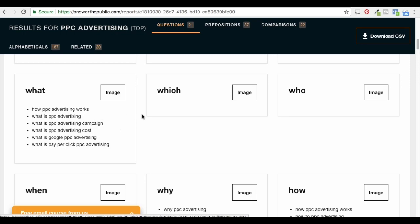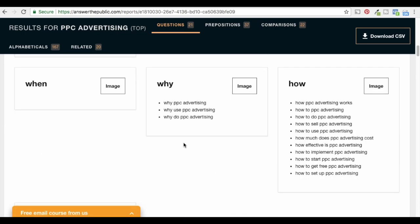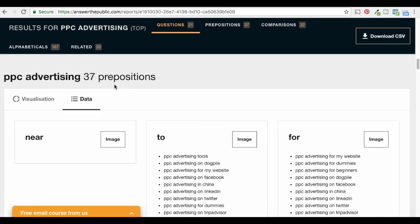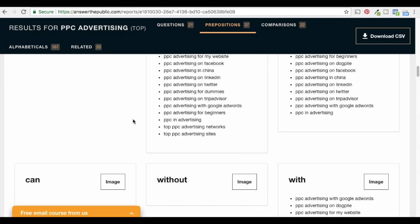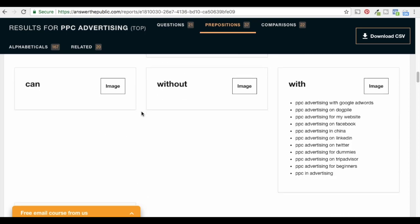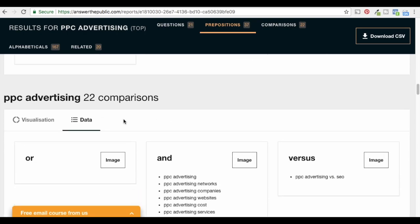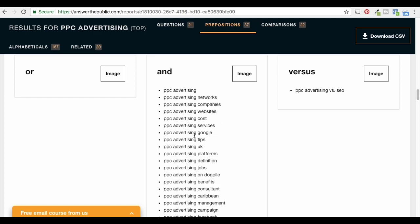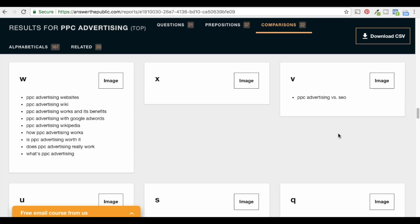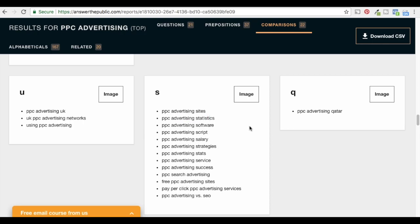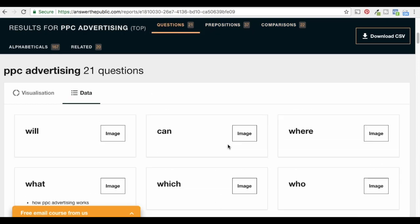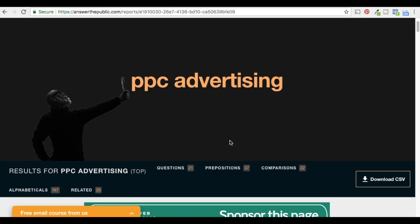So you'll see keywords like 'how PPC advertising works,' 'what is PPC advertising,' 'what is a PPC advertising campaign.' Scrolling down there are 'why' and 'how' keywords. Under prepositions: 'PPC advertising tools,' 'PPC advertising for my website,' 'PPC advertising on LinkedIn.' Under comparisons: 'PPC advertising tips,' 'PPC advertising vs SEO.' Alphabetically: 'PPC advertising websites,' 'PPC advertising sites,' 'PPC advertising statistics.' You'll essentially get thousands of keywords based on whatever you type in. You don't want to build content around each and every one, but it's definitely going to help you find different ideas.